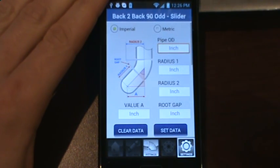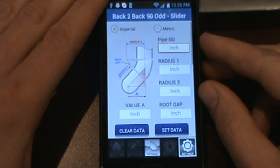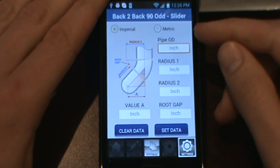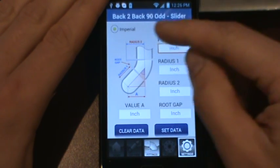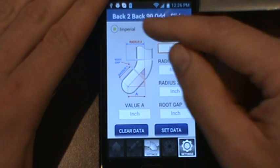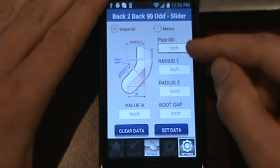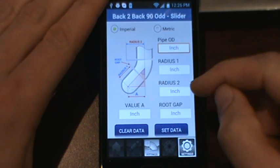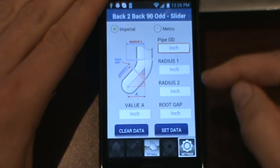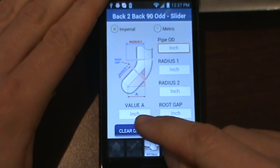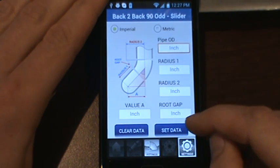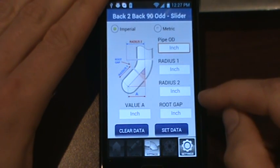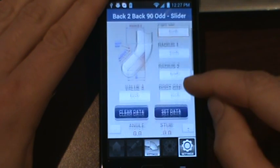Today we're going to cover the settings tab and I just want to give you a brief run through on the layout. On the top you'll see you have imperial and metric, and your input values for pipe OD, the radius of the first fitting, the radius of the odd angle fitting, you have a value A which is your total offset, and then you can set a root gap if you prefer to have one.